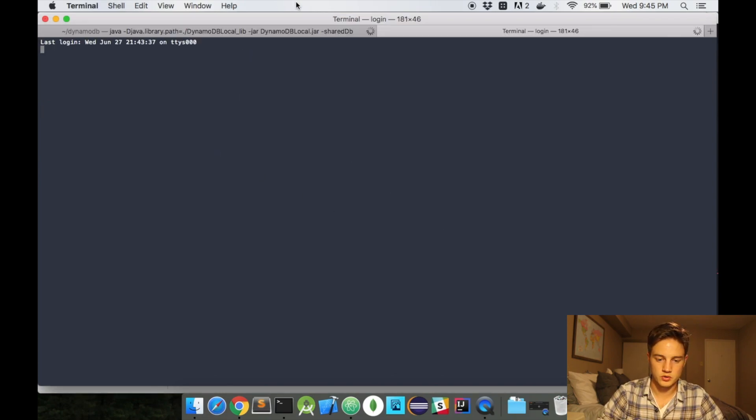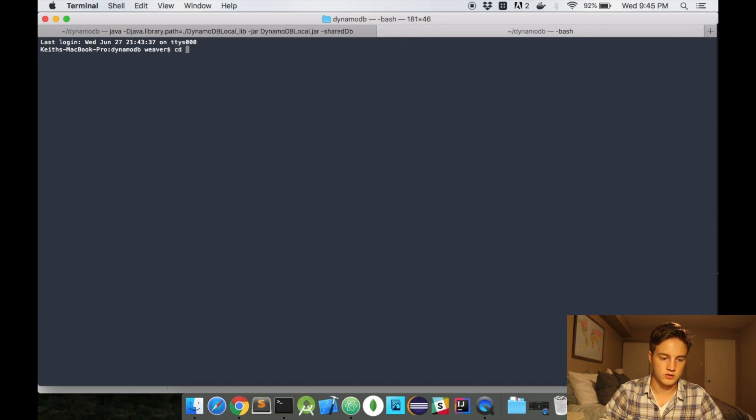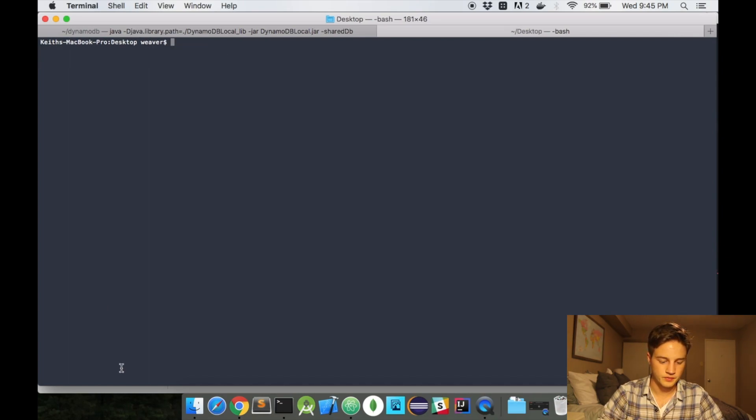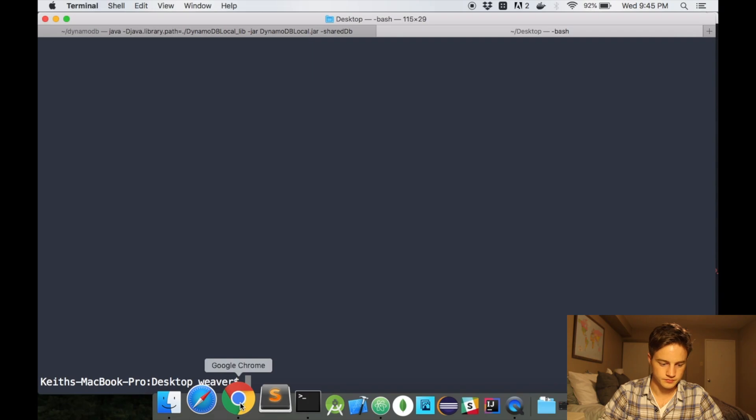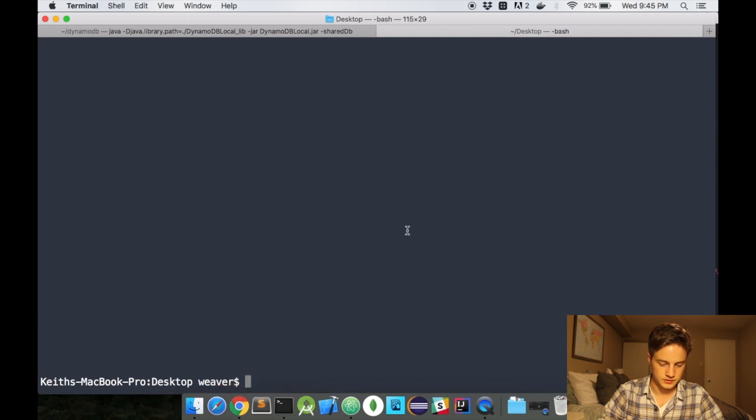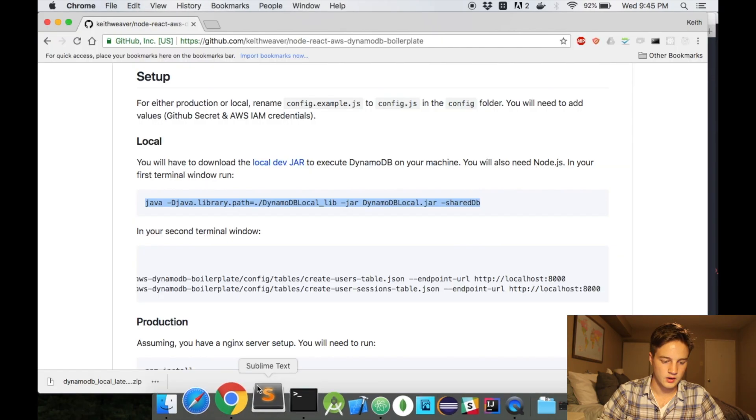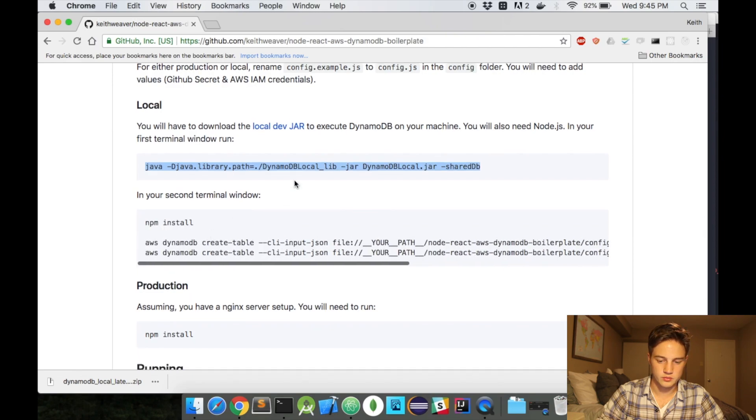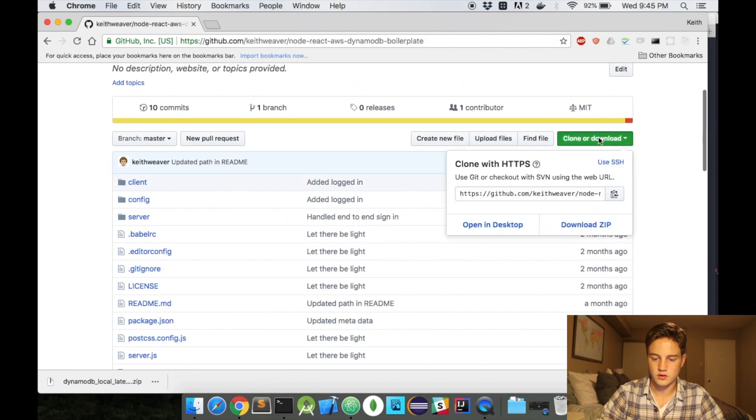So I'm just going to open up a new terminal tab. You can open up a new window as well. I'm just going to cd over to my desktop because this is where I'm going to be working. Make this a little bigger. Just bring this up. And so, a couple things I'm going to have to do. First, I'm going to clone the repository.